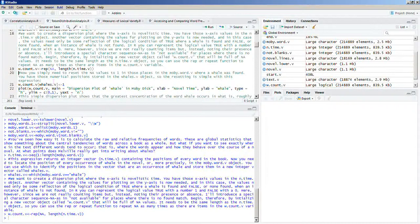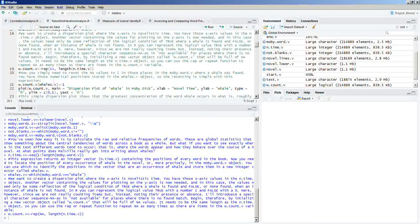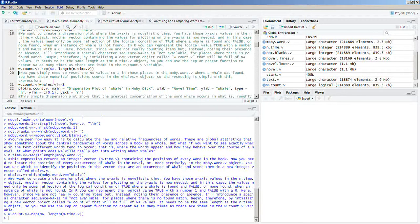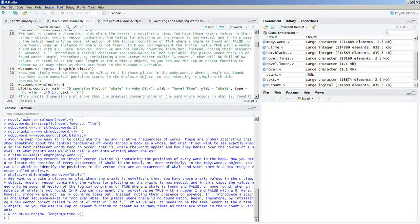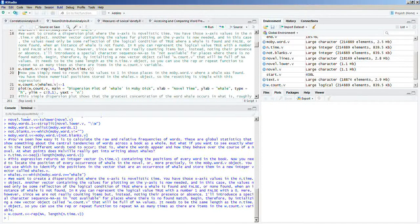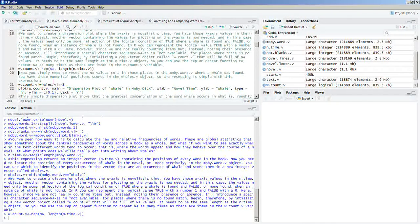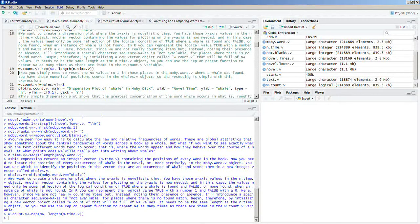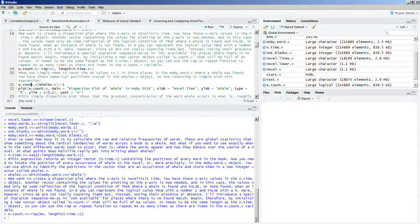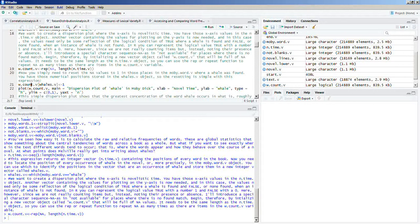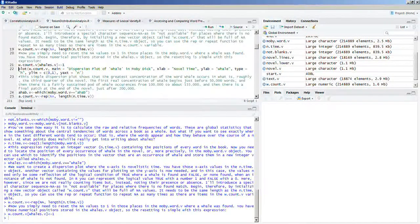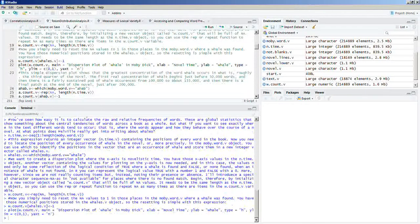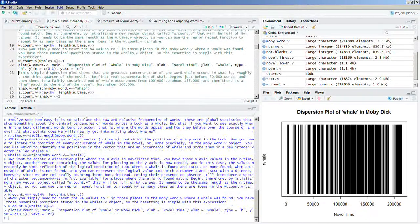Now you simply need to reset the NA values to 1 in those places in the moby.word.v where a whale is found. You have those numerical positions stored in the whales.v object, so the resetting is simple with this expression. That is w.count.v, and then you have to put in brackets whales.v. And that's going to be 1. And then we're going to plot it.